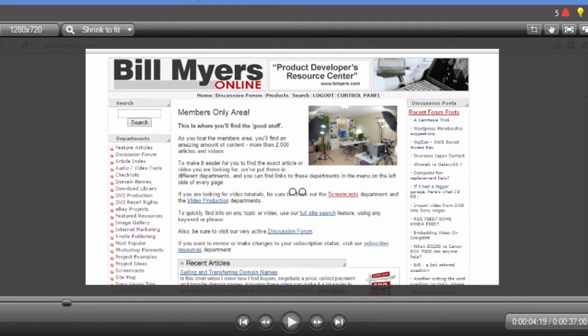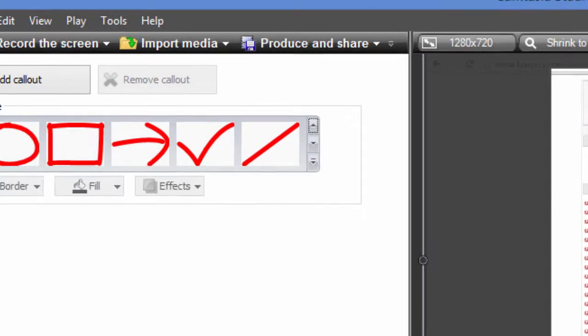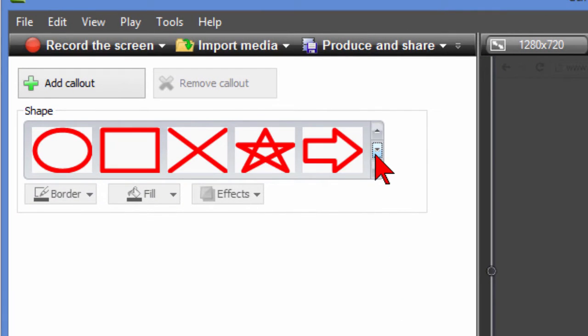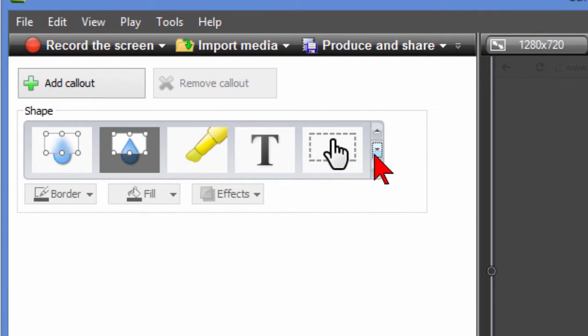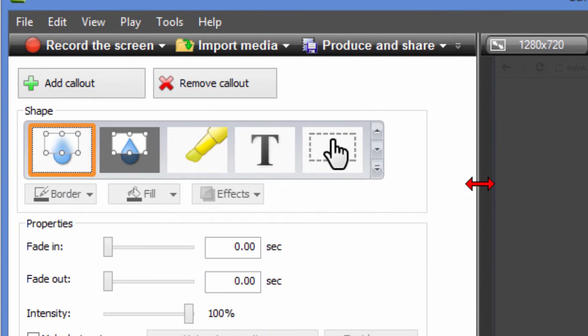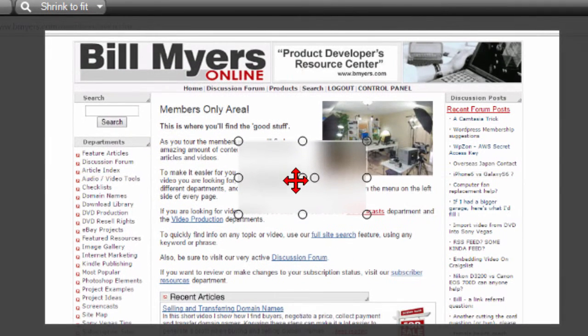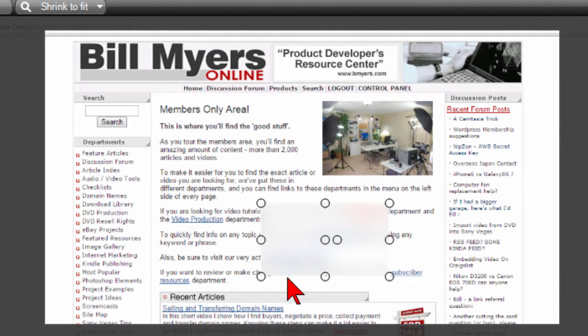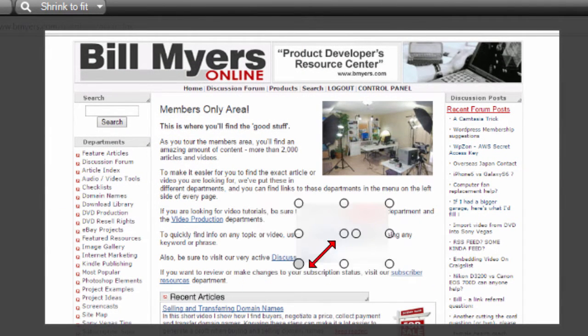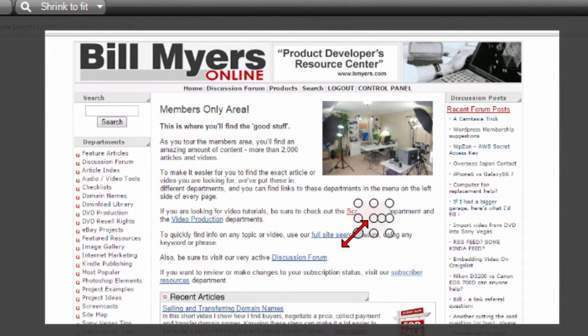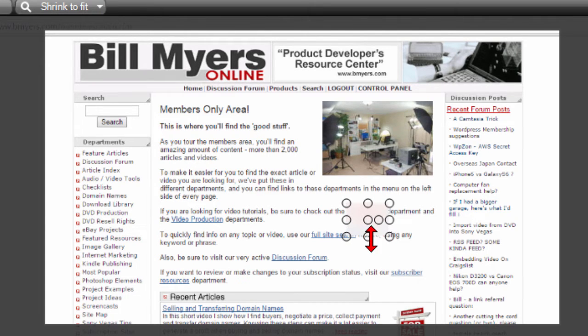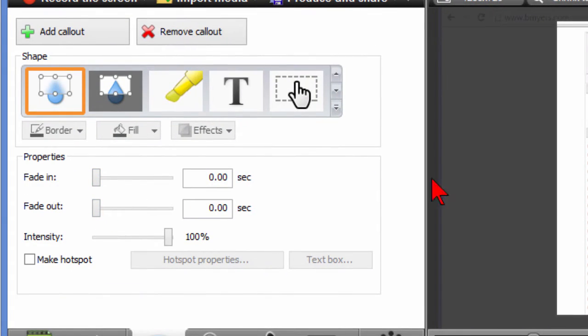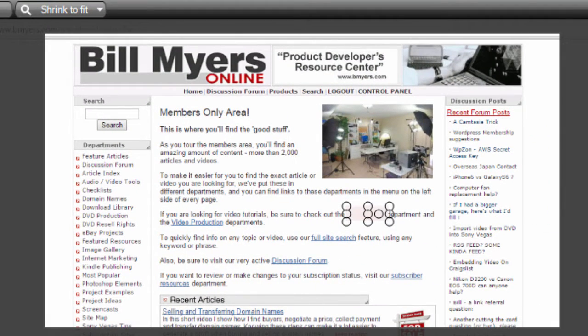Now another type of callout that I use in my videos is the blur and you find that down here in the callout list there's the blur right there. You click on it it puts it on the screen and you move the blur over whatever you want to hide. In this case I'm going to hide the word screencast and when I do blurs I usually don't have a fade in or fade out because I want to precisely control where the blur starts.